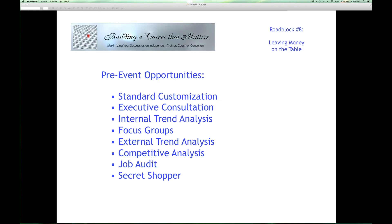Customization applies to everything. I include standard customization in all my programs. If I charge $5,000 for a program of one day or less, I include one hour of basic customization in that price — generally a 30-minute conversation with the key manager, 30 minutes reviewing their training or marketing materials, and 30 minutes reviewing my PowerPoint. Anything that takes more than that hour total, I charge my standard consulting fee for.